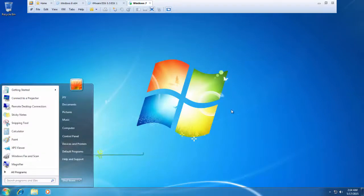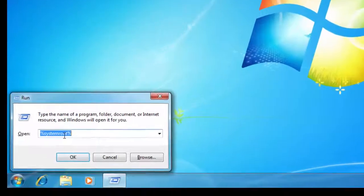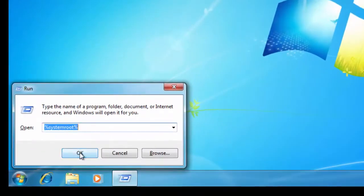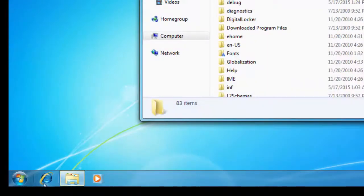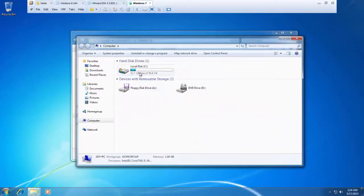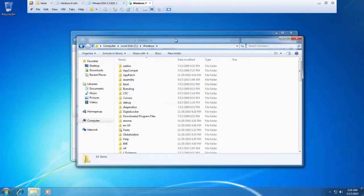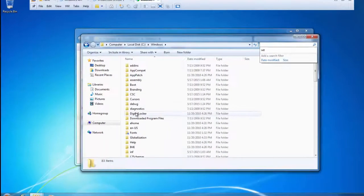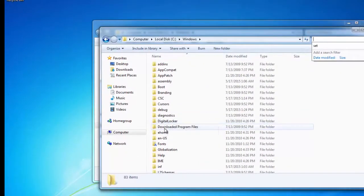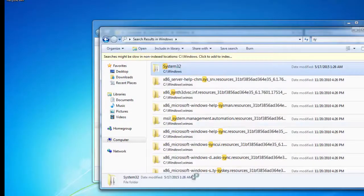What you need to do is open Run and type %systemroot%. This takes you to the Windows directory. Alternatively, go to Computer, then C drive, then Windows — it opens the same directory. From there, go into the System32 folder.